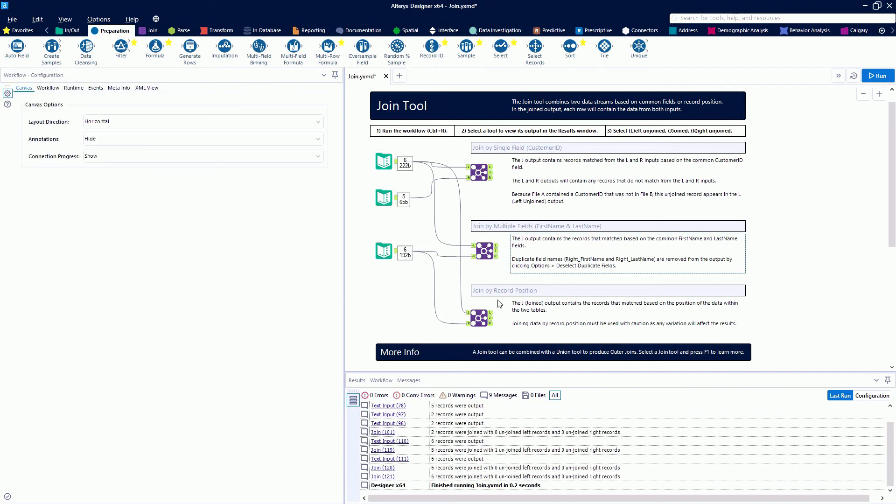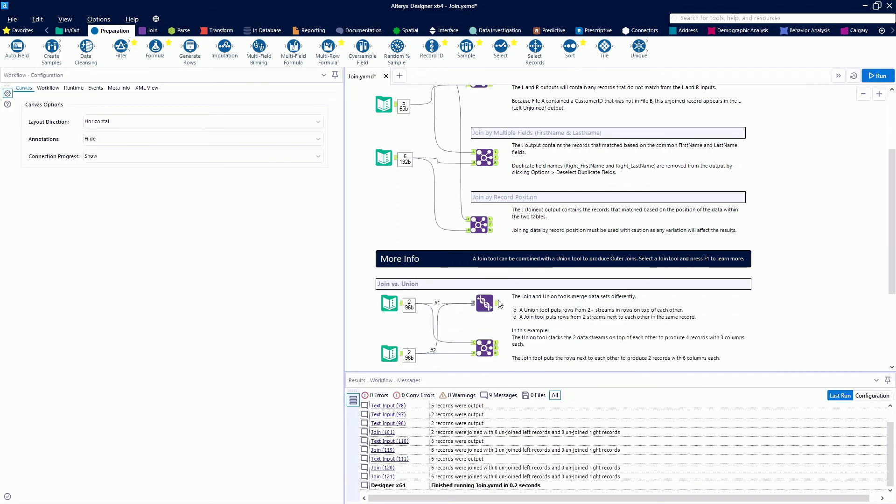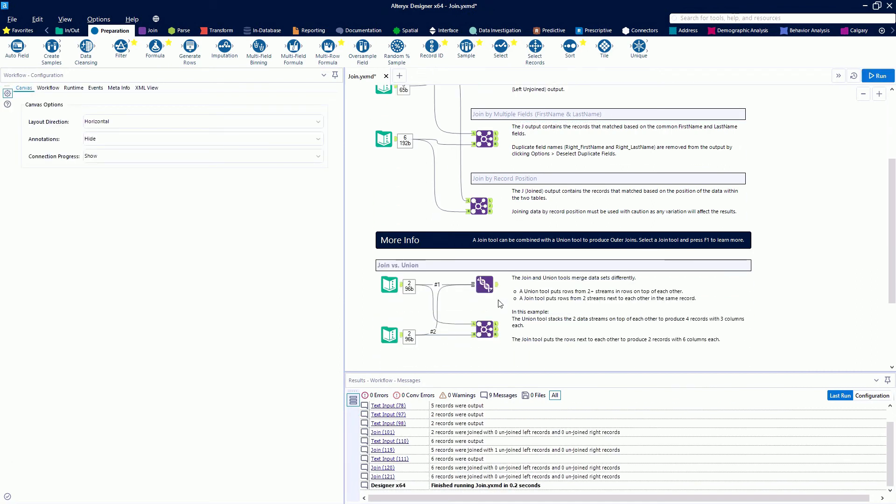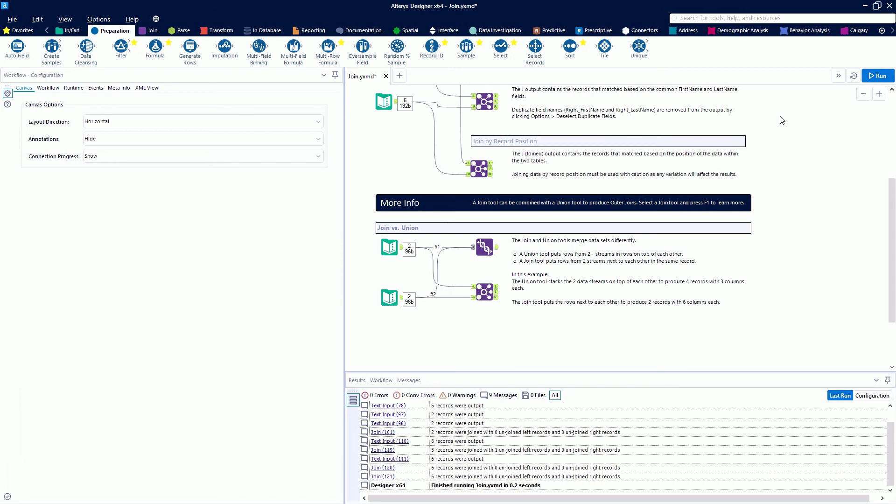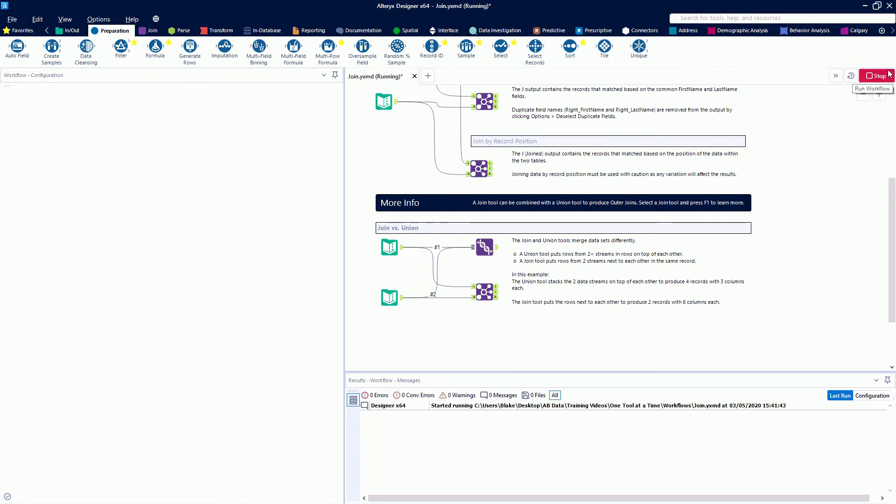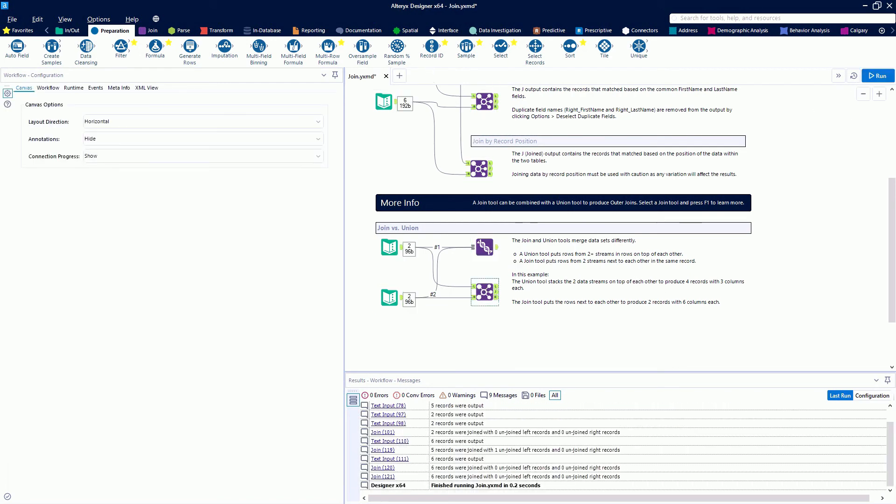We also have a video on the union tool, but we're going to quickly talk about the difference between a join and a union. Basically, a union takes our data and stacks it on top of each other. A join joins on a specific record and puts our data side by side.